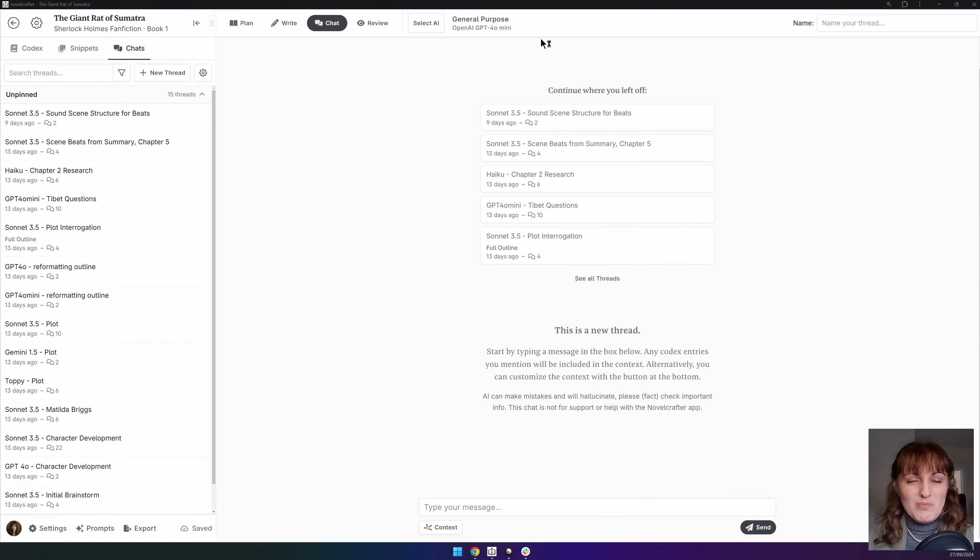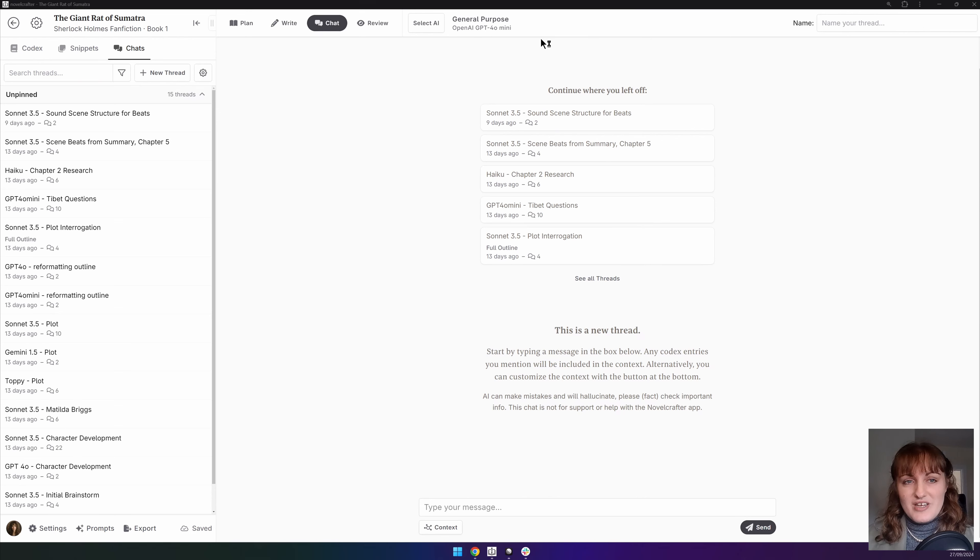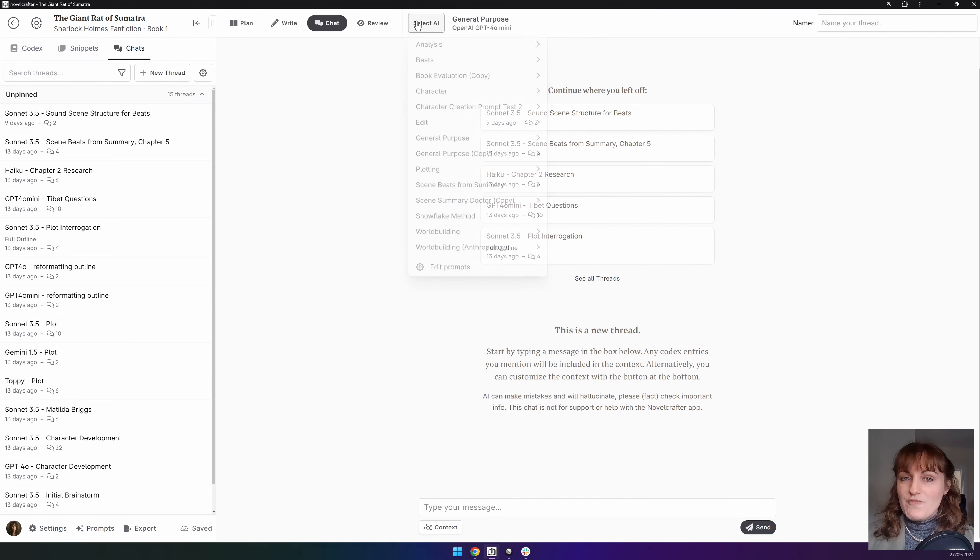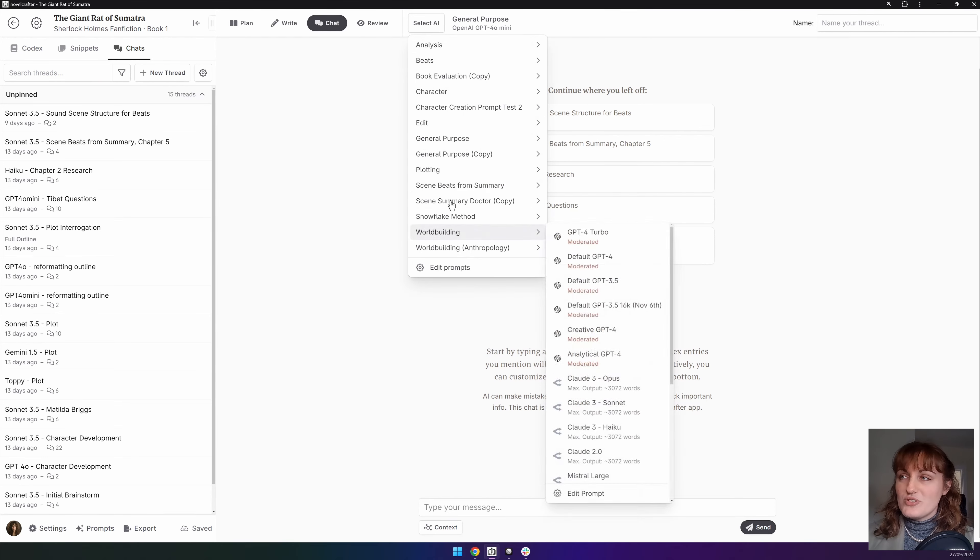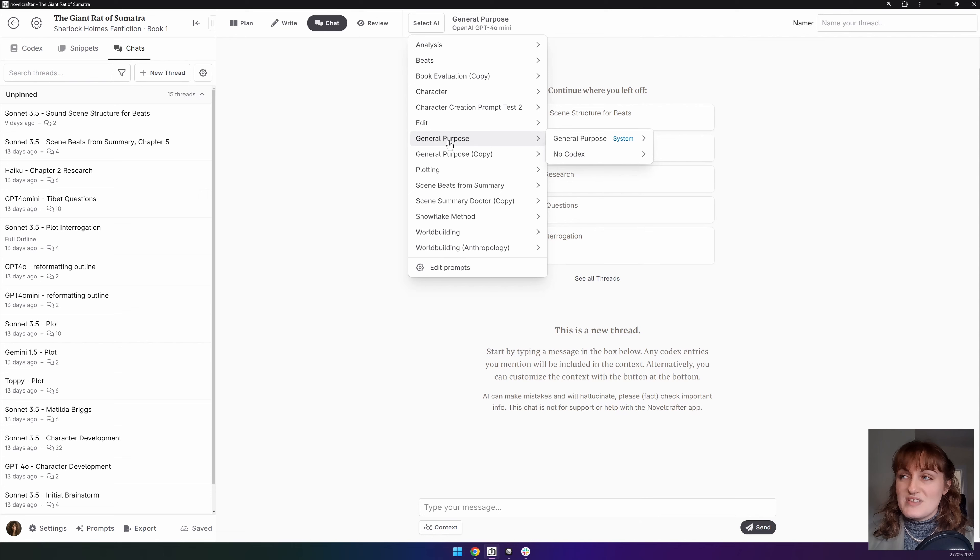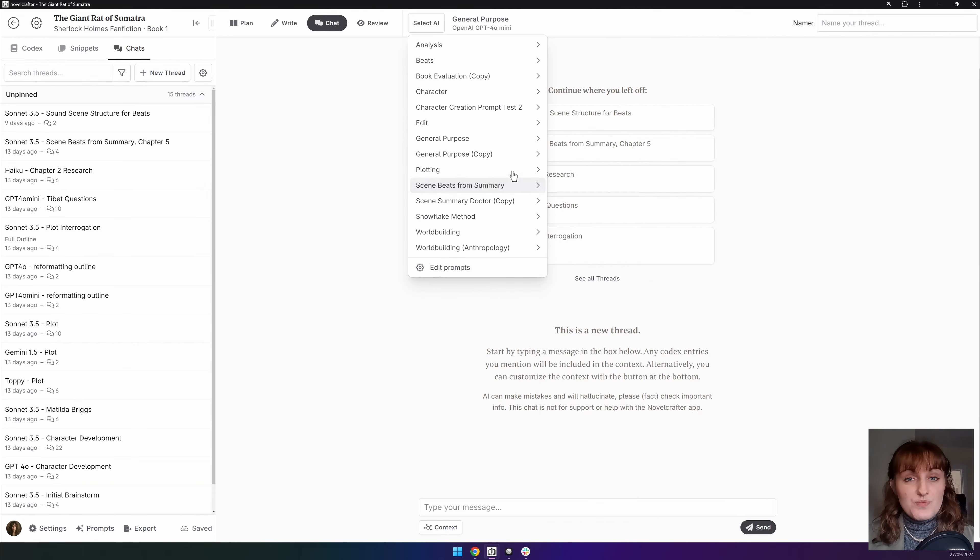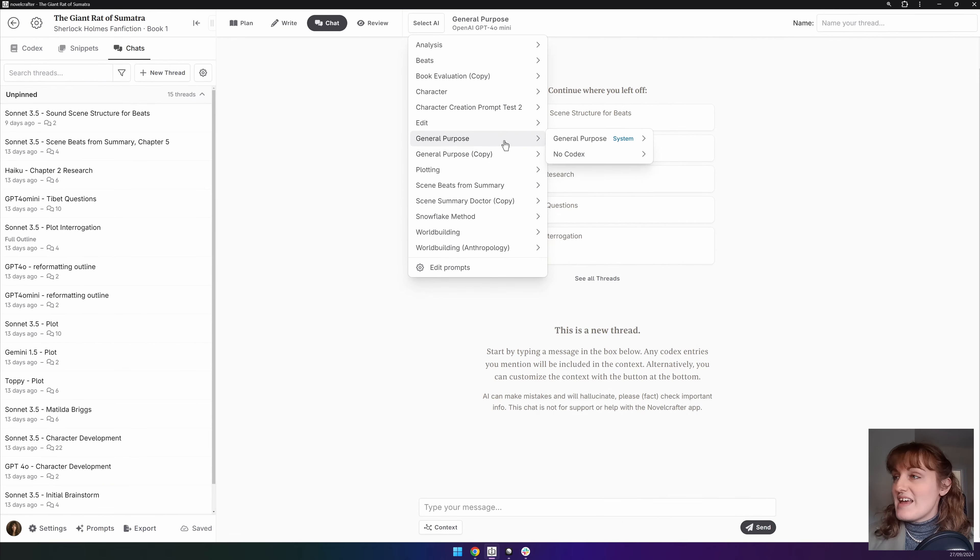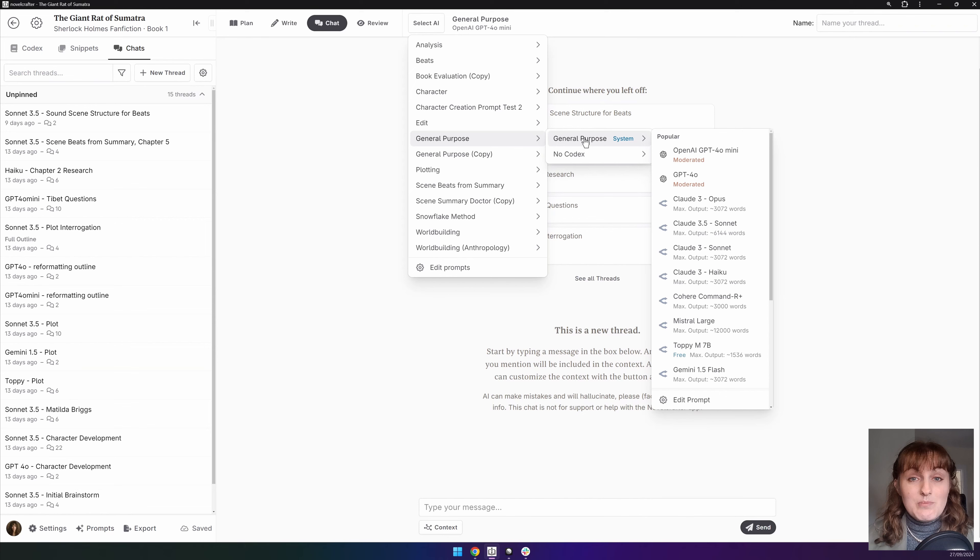Let's start with the top bar. In addition to the buttons that we've gone through in previous videos you will find the select AI button. From here you can choose a prompt, either one of the system prompts or a custom prompt that you have made and then select a model.